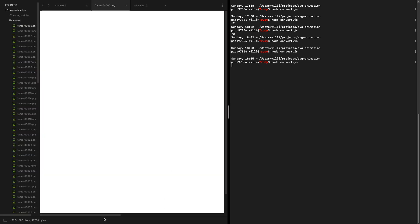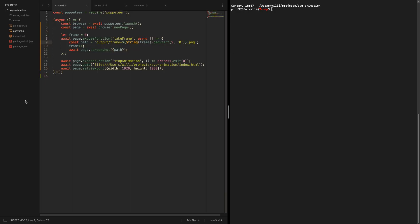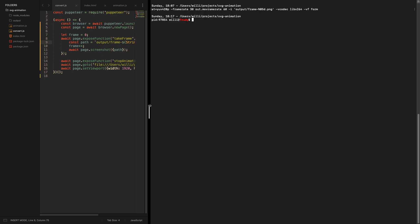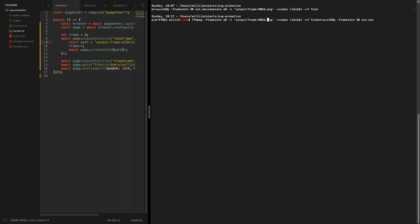To combine the whole frames we just created I just constructed an ffmpeg command where you basically say this is my input where the input is all the frames we generated within output and as output we want to have the output mov. And the important thing here is that we need to set a frame rate for the input.